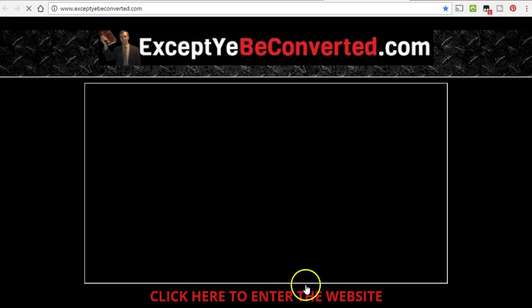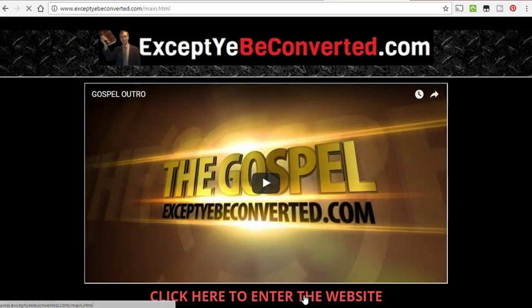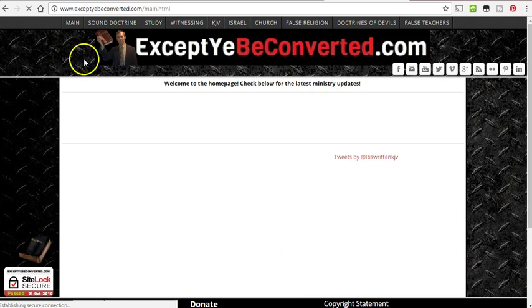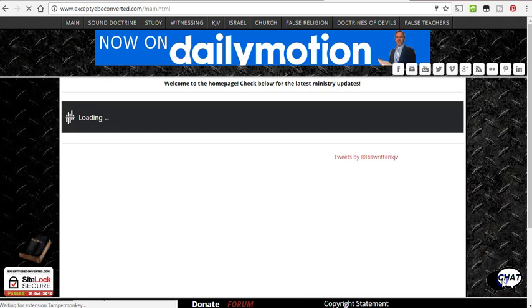And this is the same chat room that's all throughout the website, exceptyebeconverted.com.